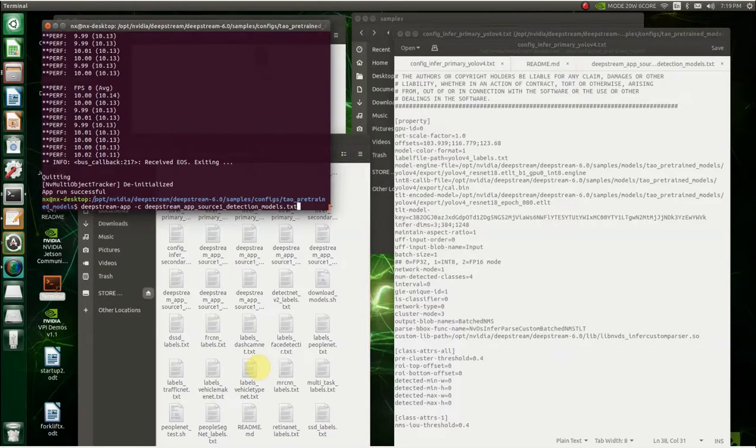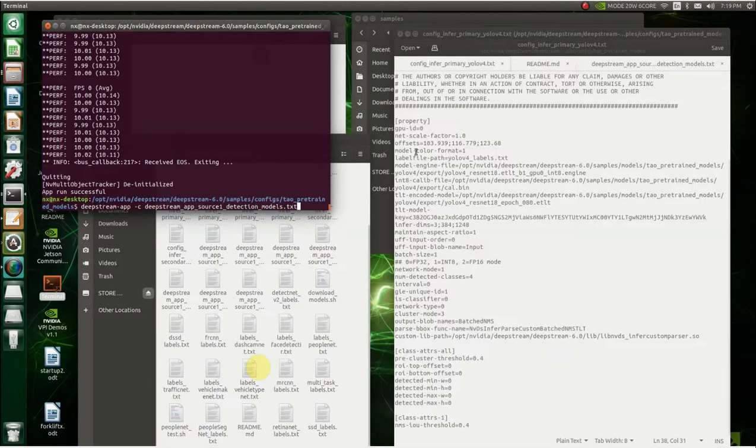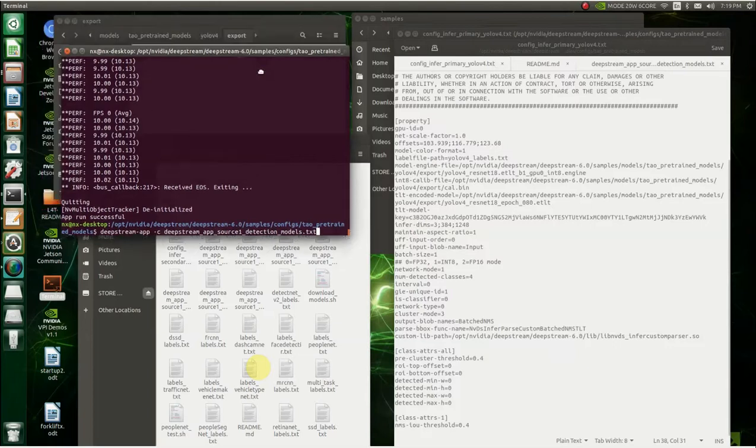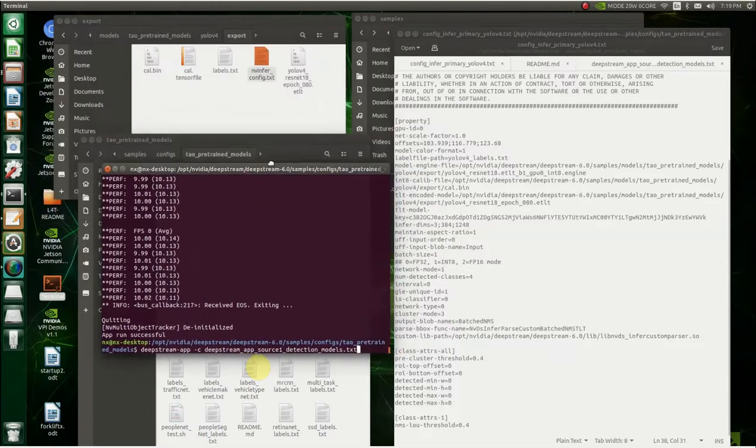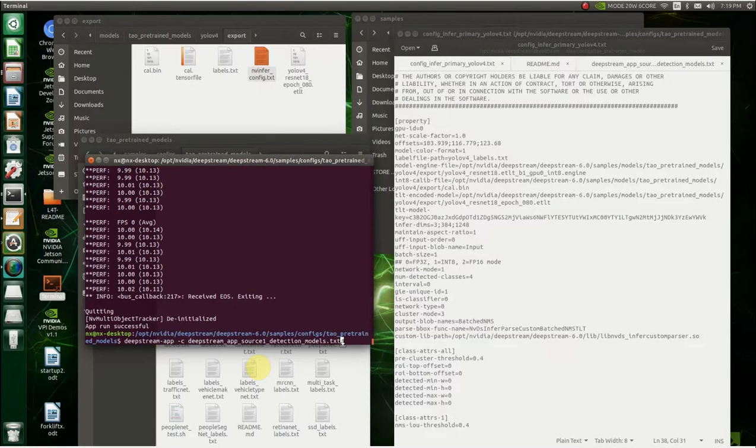So we've CD into this folder TAO pre-trained models, which is this. And we're going to run deepstream app C deepstream app source one detection model, which is in here. And it's going to call the config infer primary text folder, which is right here. And then what it's going to do, it's going to use this information to build the engine and then it'll start running. So let's just go ahead and run this. Now it's going to take a little bit to build the engine. So I might skip over it.